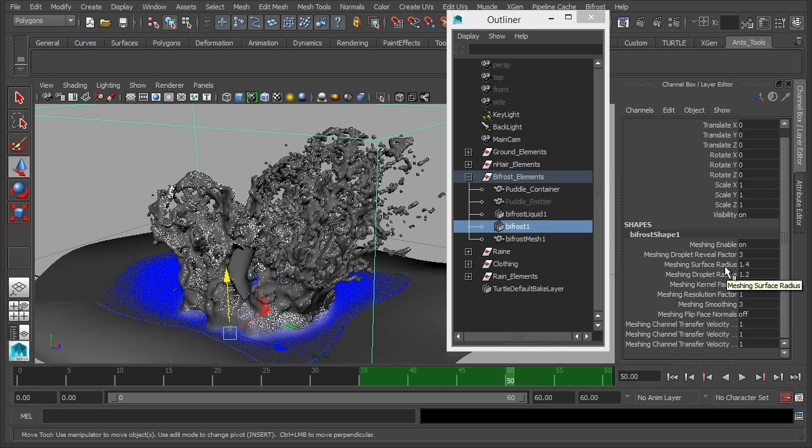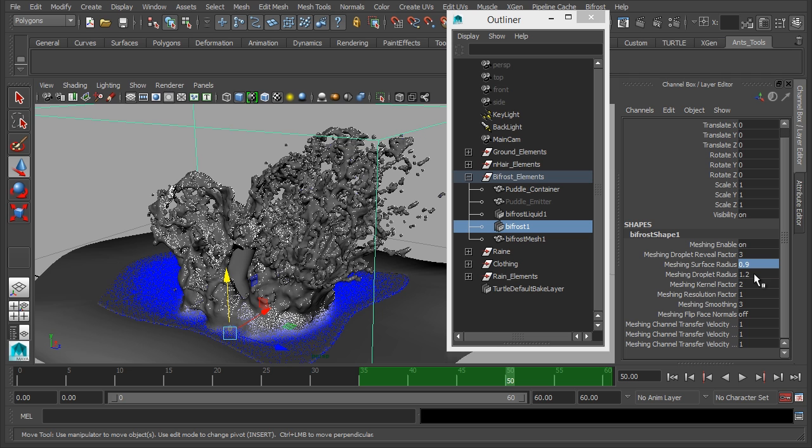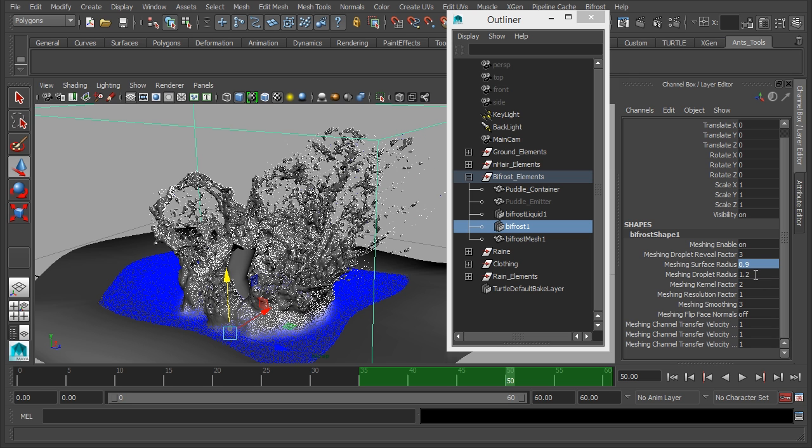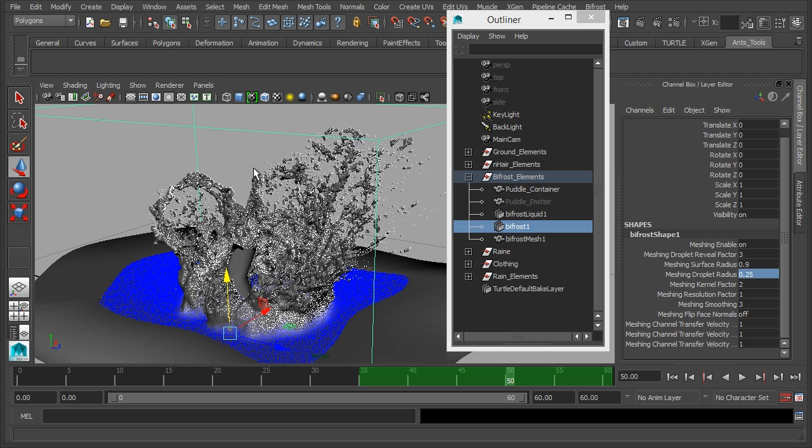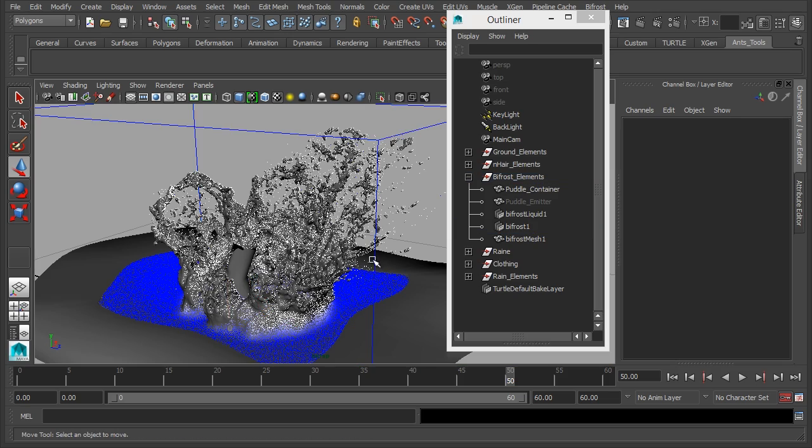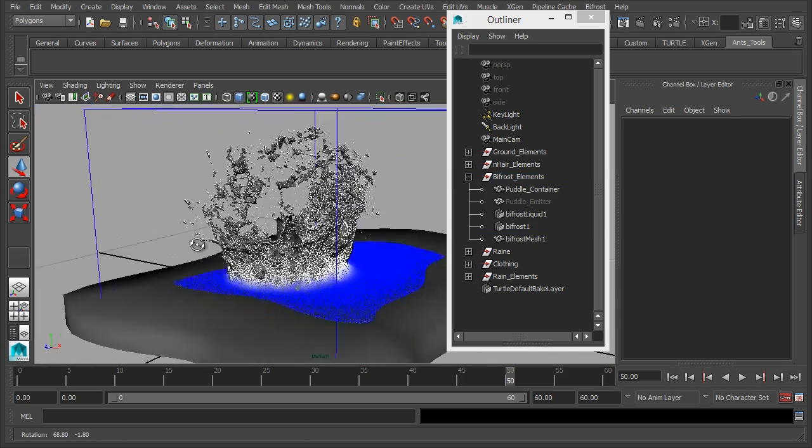So let's change these to. Let's reduce this to 0.9. And we'll reduce the droplet radius to point. Just let that recalculate. You should see this get smaller. As you can see there we've now got smaller droplets. And it's a much tighter splash. So that's ideal for what we want. We'll change the droplet size to 0.25. And you probably won't see much of a change in this view here. There we go. So that's all we're going to change.